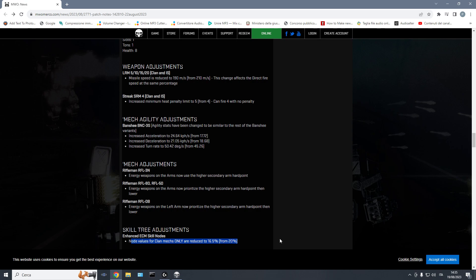So, on one side, we buffed Beagle Active Probe, buffed LRM velocity quirks on certain mechs, nerfed radar deprivation, nerfed ECM. On the other side, time to nerf LRMs as well, to reduce the extremes, so it is less frustrating to play in the scenarios where you're not boating ECM.